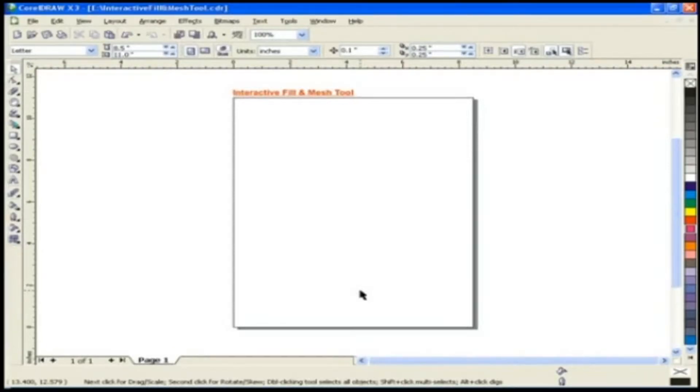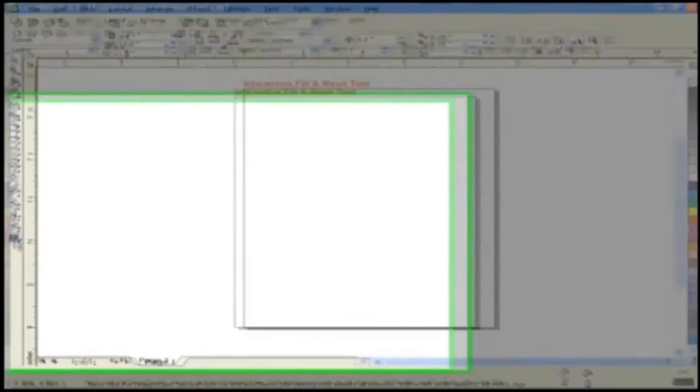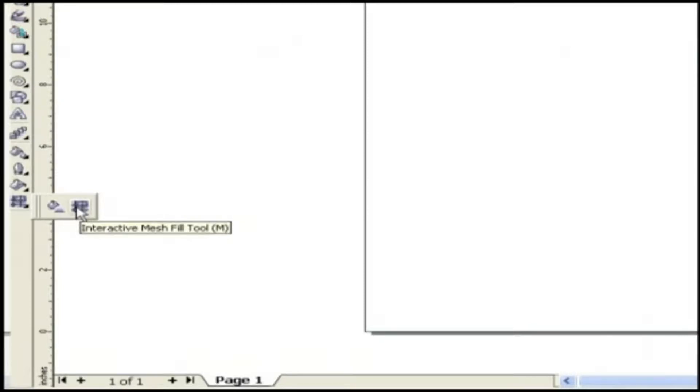Interactive Fill and Mesh Tool. In this lesson we will see about two fill tools, Interactive Fill Tool and Interactive Mesh Tool. Let's see first about Interactive Fill Tool.